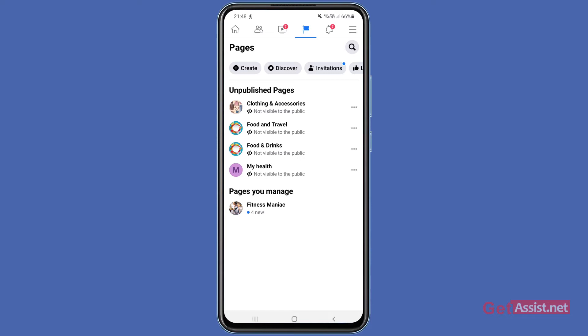So if you want to make any changes to your page, you can unpublish it first, then make the changes, and then you can publish it again whenever you want. So first, I will show you how to publish a page again.